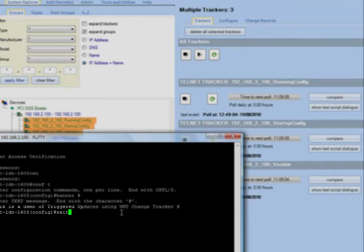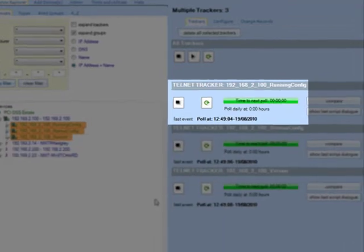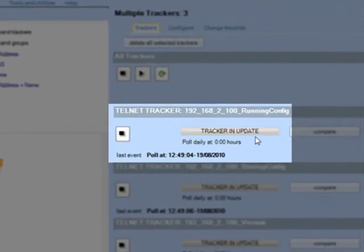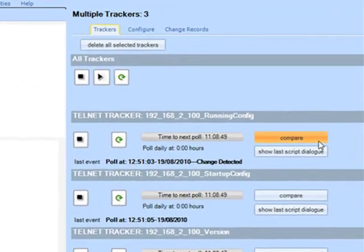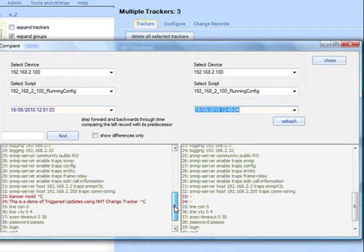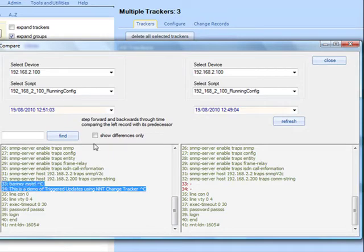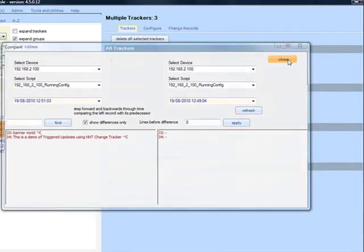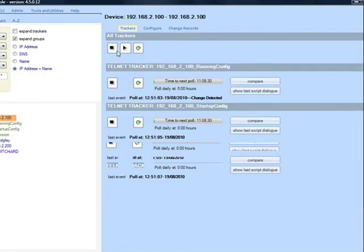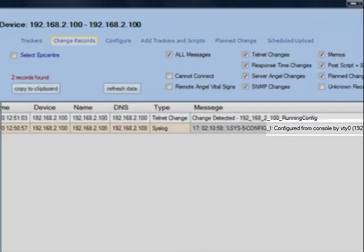So as soon as I exit my config session, the update is triggered. There it goes with all the trackers updated. You can see that Change Tracker has already identified that a change has been made. And if I click compare and show differences only, the change I just made is there, recorded and the network team alerted. I can now restore a previous config if required. This works for all network device types and manufacturers. If I look at the change record log for the device, I can see that the syslog event has been correlated with the detected changes. So I now know when a change was made, what the change was, and who made it.